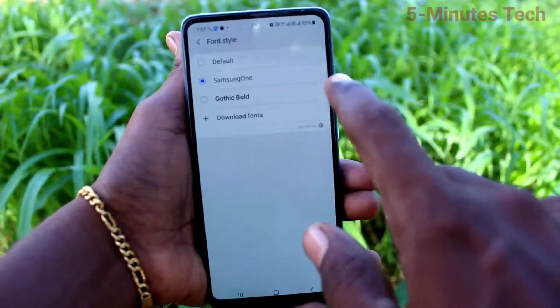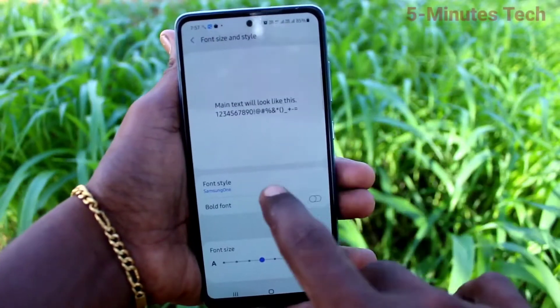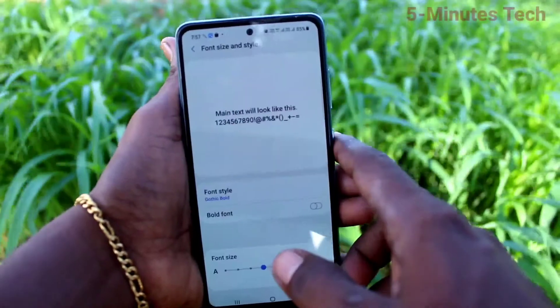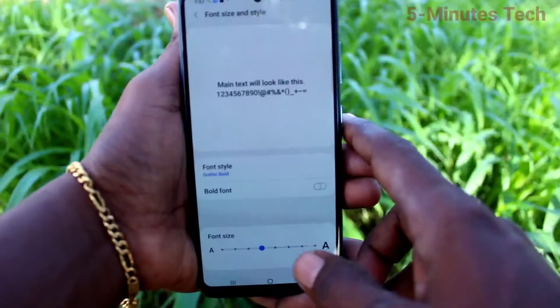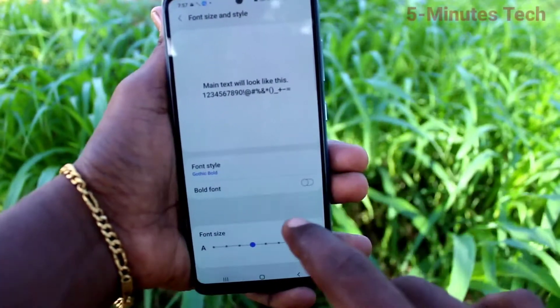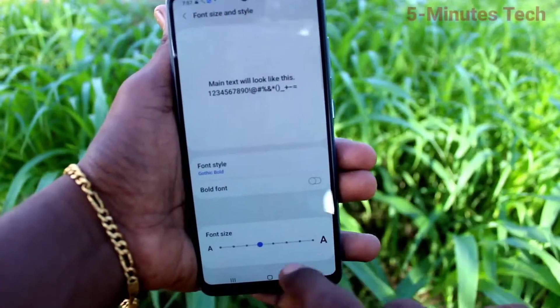If you want to change the font style, click on Font style. There are already 3 font styles available here.